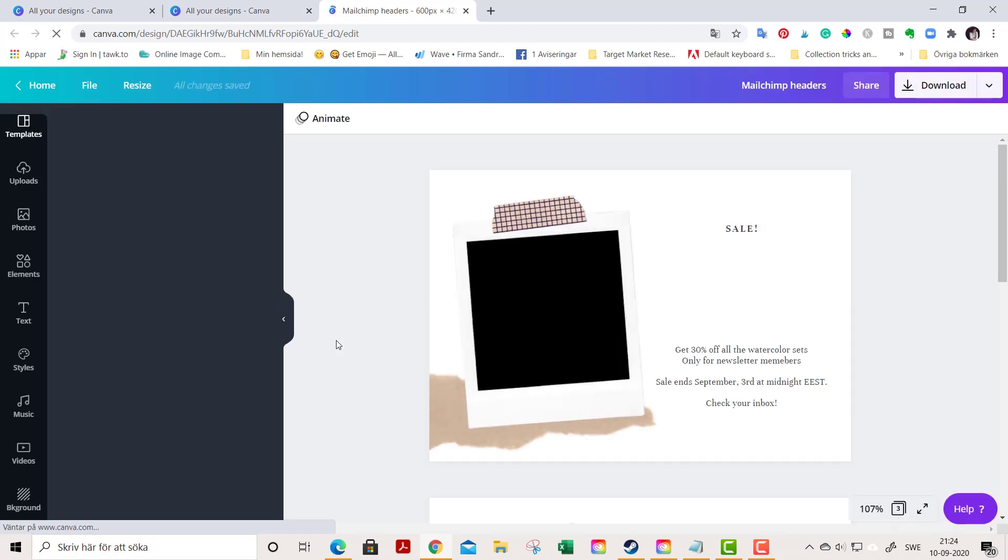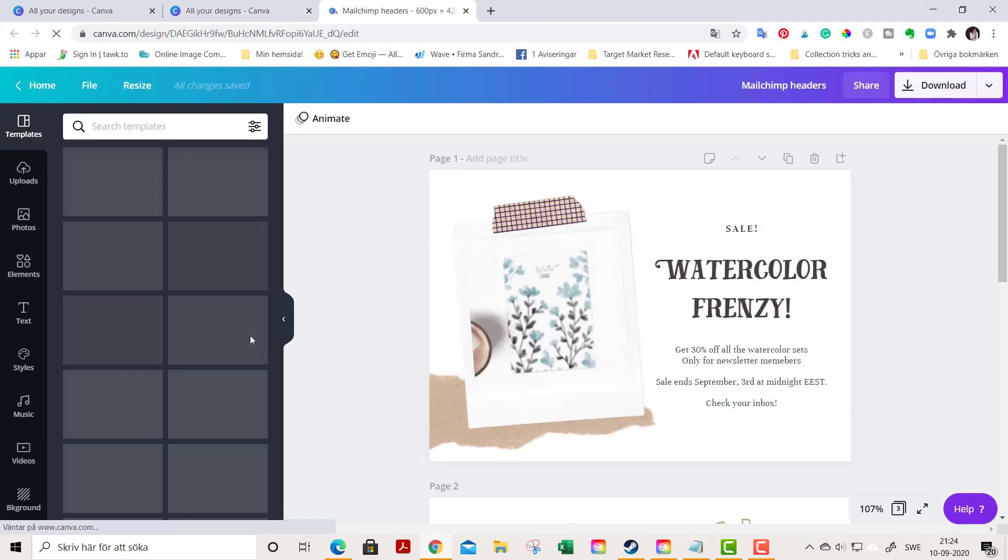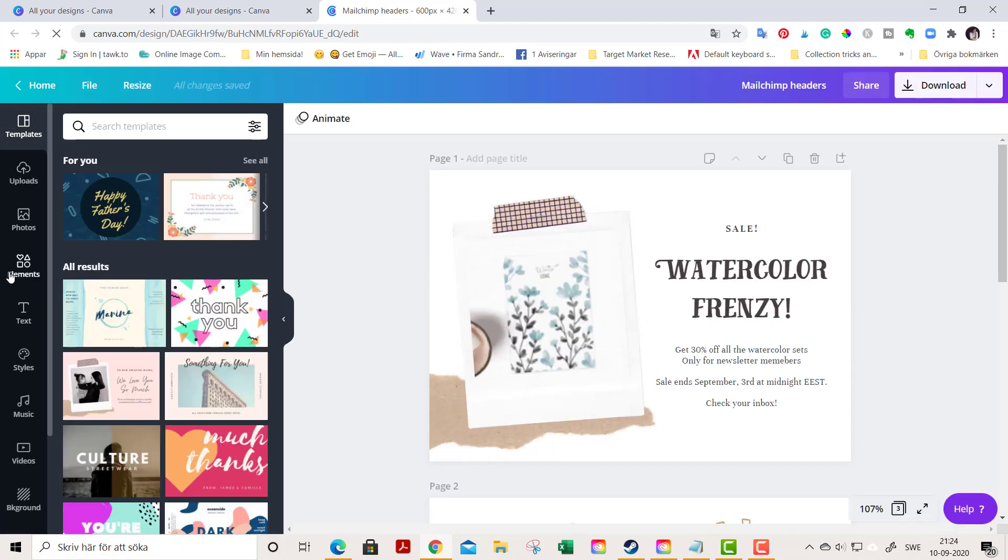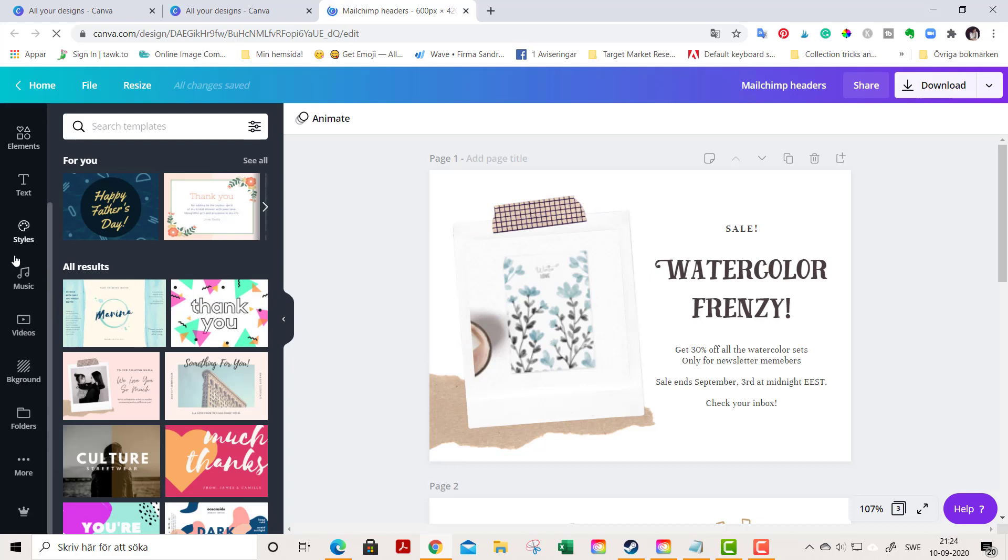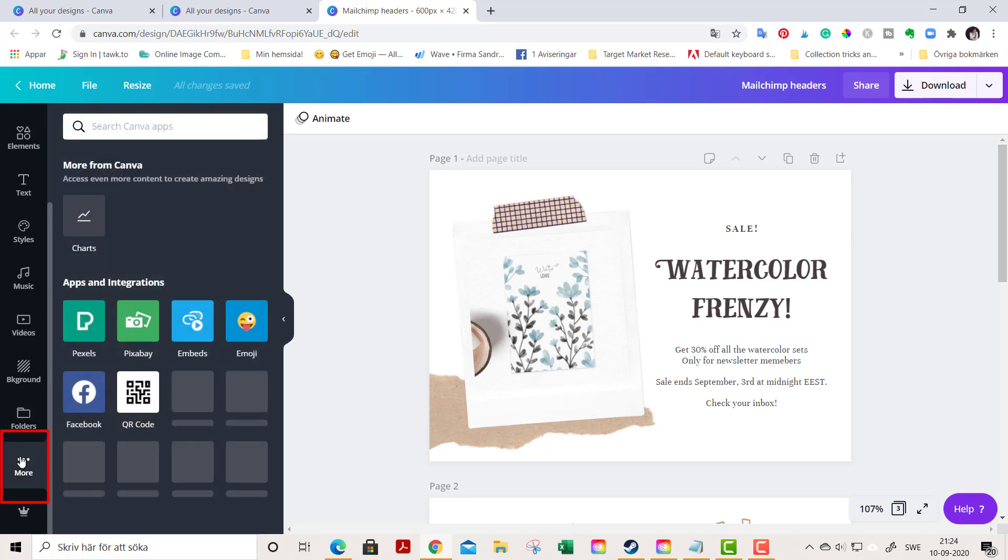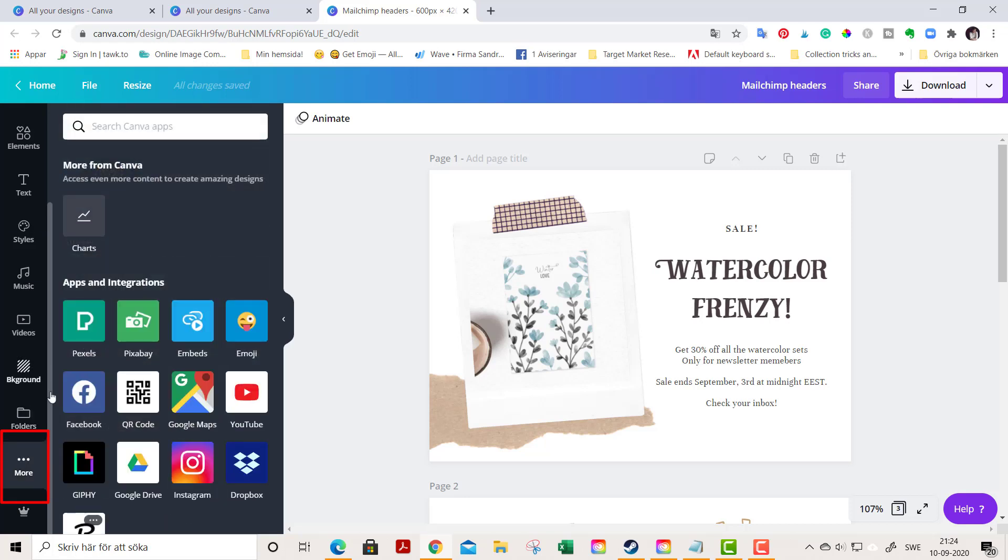You go down to 'More' - this is the secret. You find lots of good stuff in this little hidden section here. And then you go to Pexels or Pixabay to access pictures from Pixabay or Pexels.